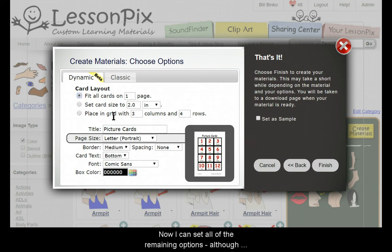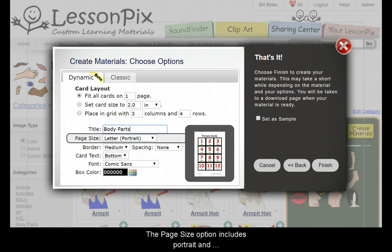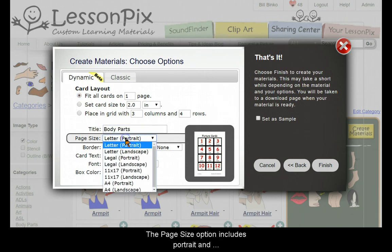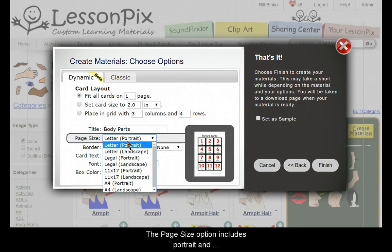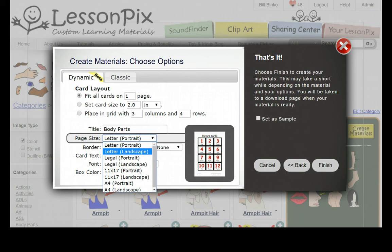Now I can set all the remaining options, although the defaults are often just fine. We'll make the title body parts. The Page Size option includes Portrait and Landscape pages for Letter, Legal, Ledger or 11x17, and A4 sizes. I'll choose Letter, Landscape.